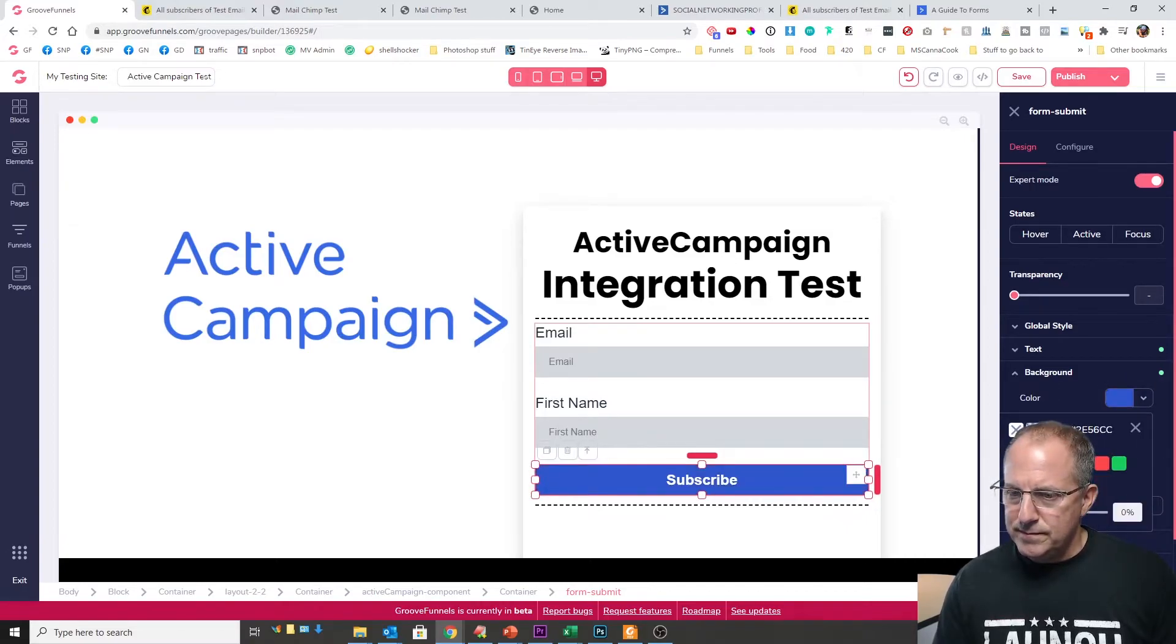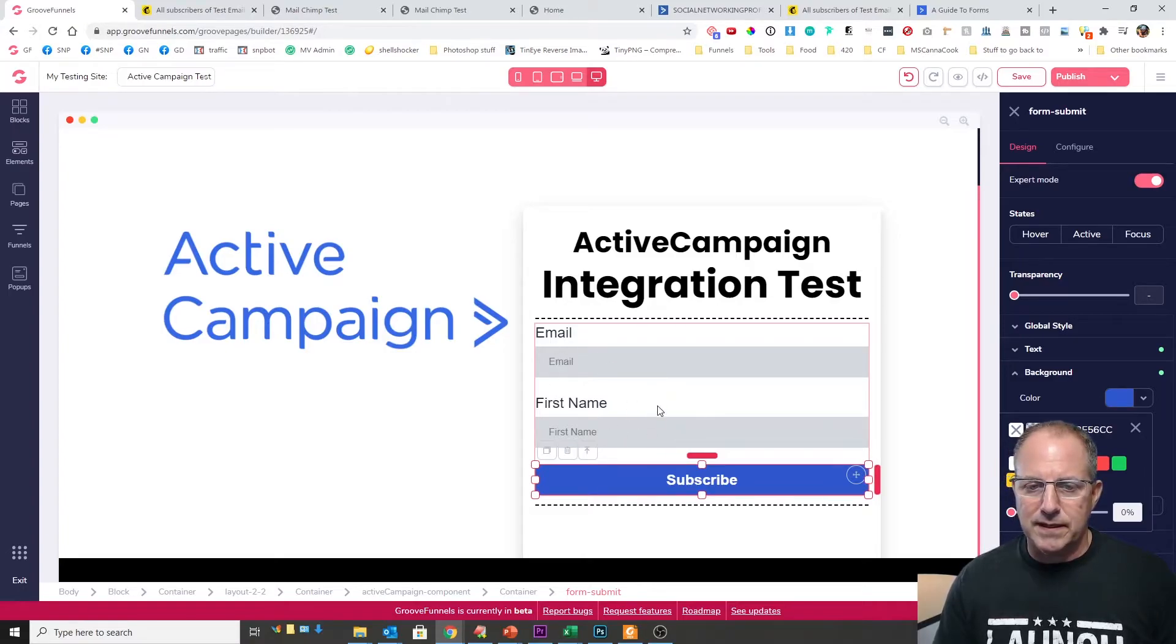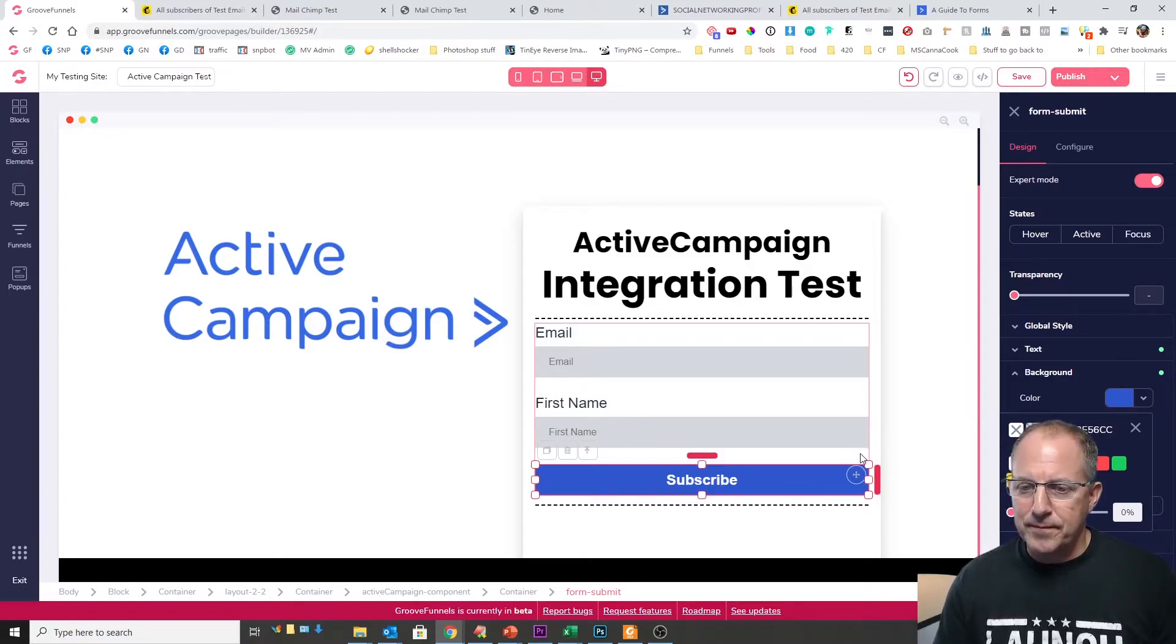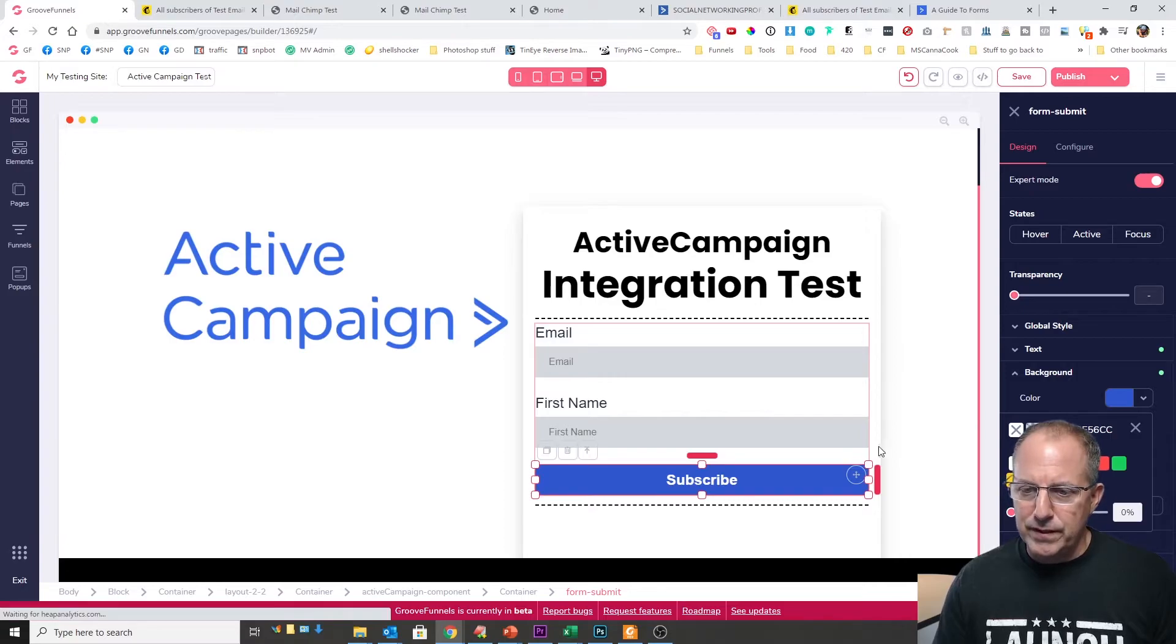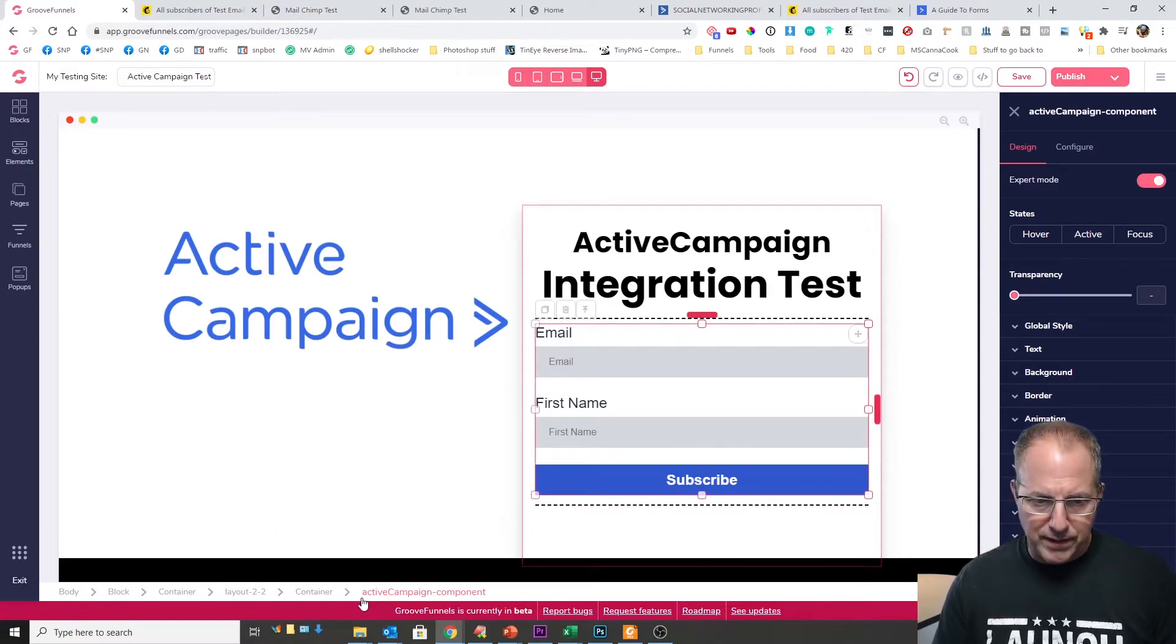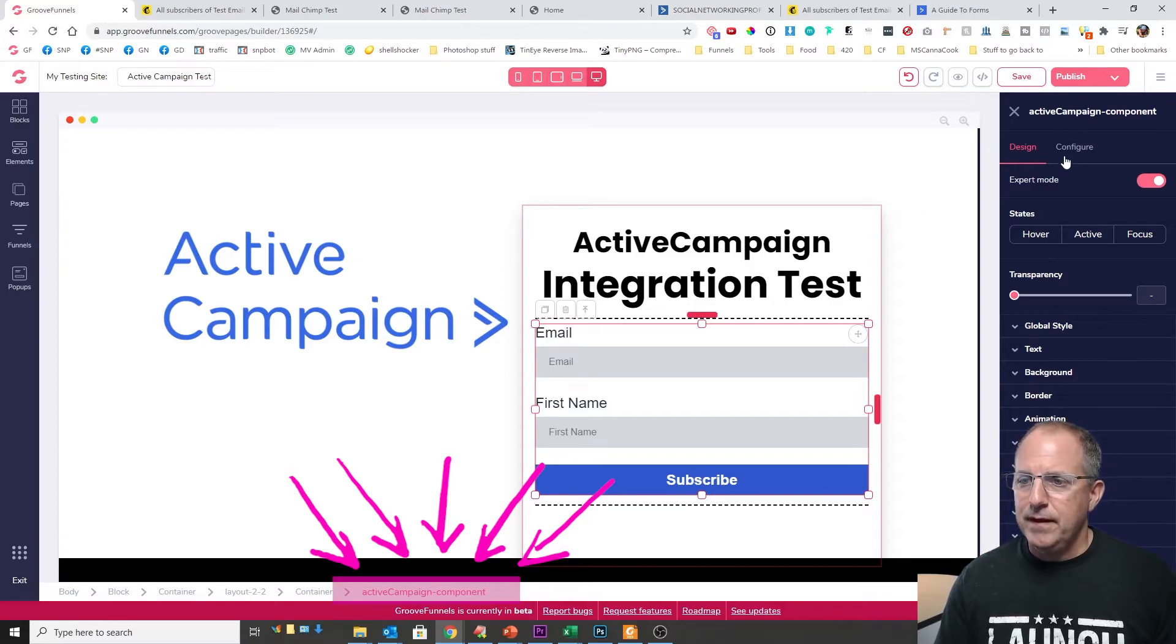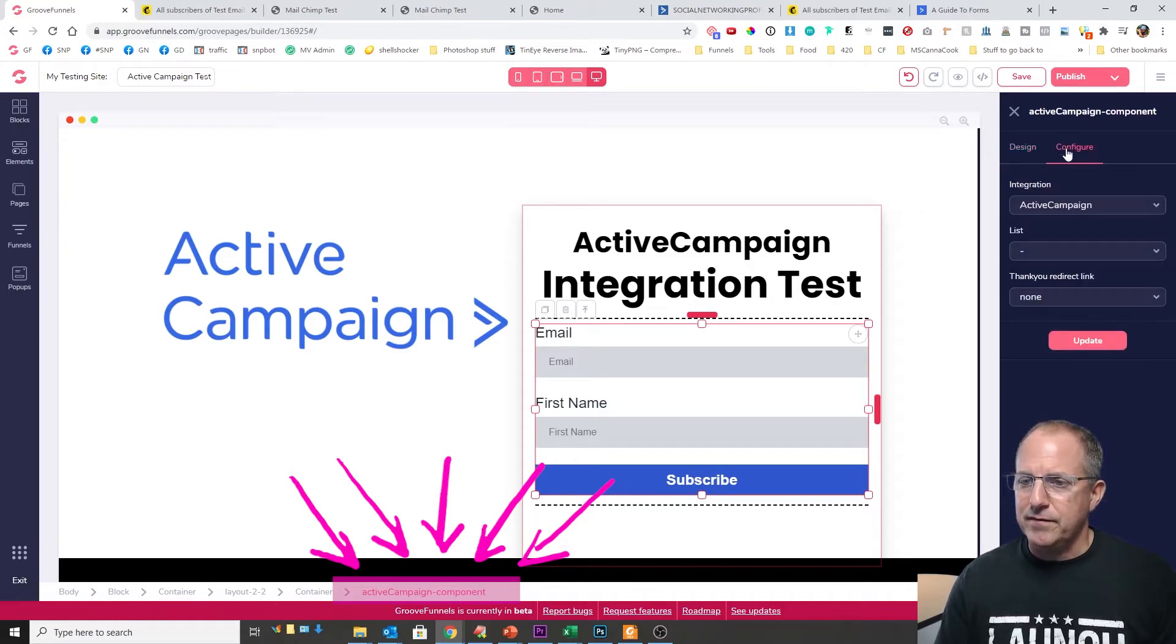We'll go ahead and change this to blue just because we kind of keep the blue there. And we'll leave this same thing. We'll leave this email and first name. That's absolutely fine. Okay so what we want to do here is we want to make sure that the ActiveCampaign component is selected and I'm going to click on configure.